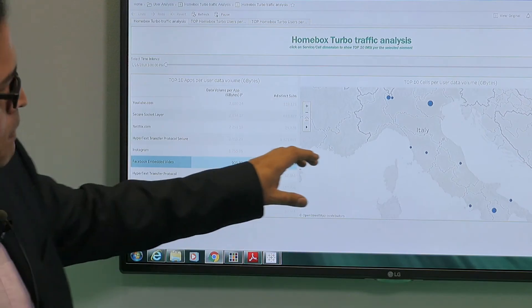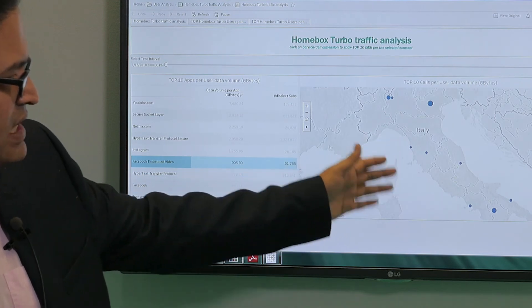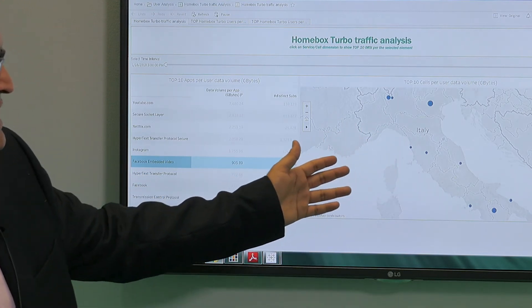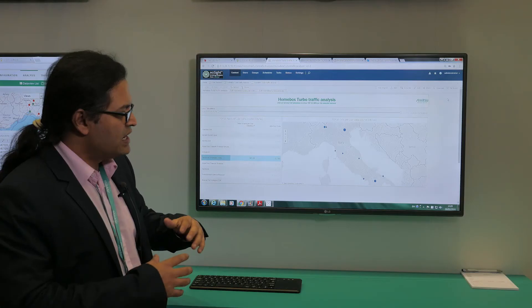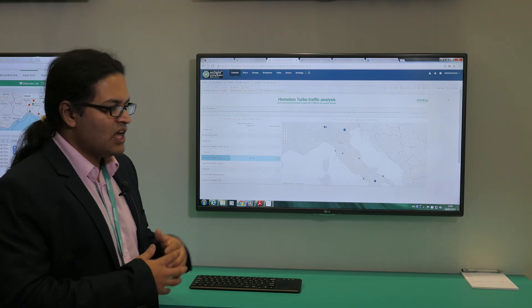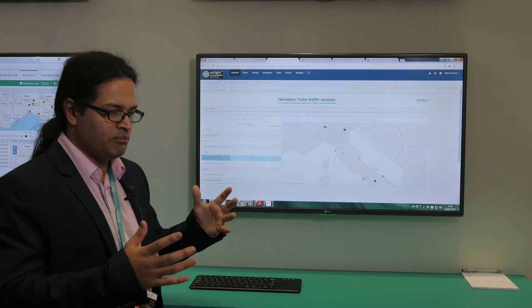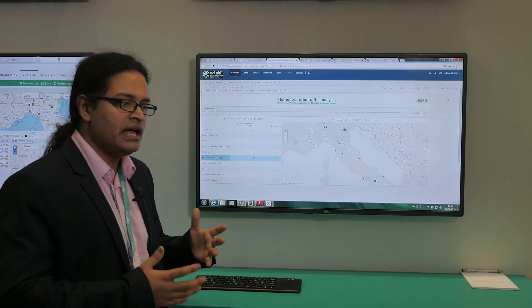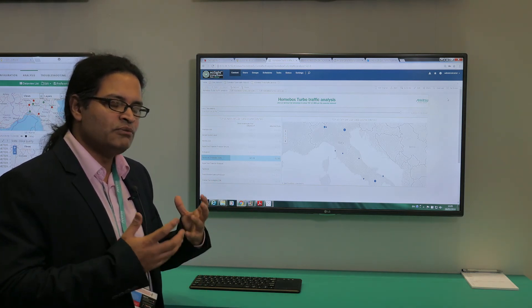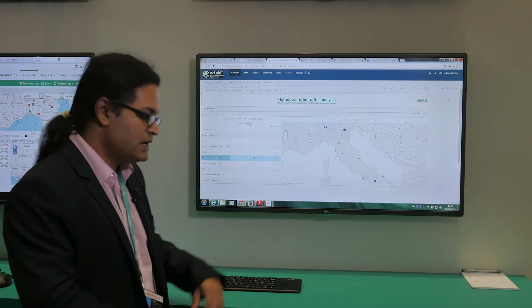But if you look on the far side of the screen, you'll also be able to see that we are able to geolocate the hotspots in a given operator's network where the most amount of data usage has taken place.